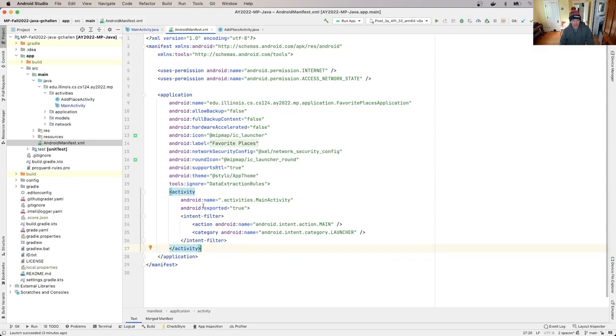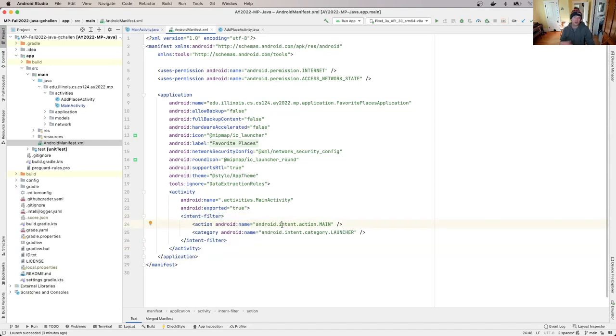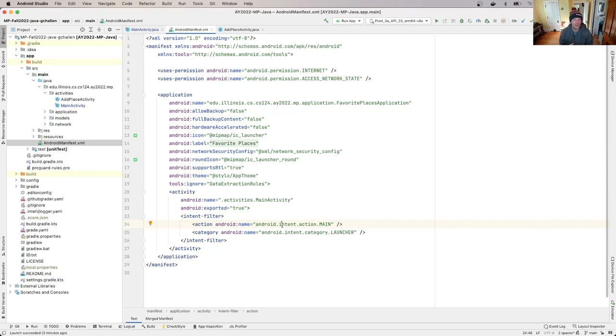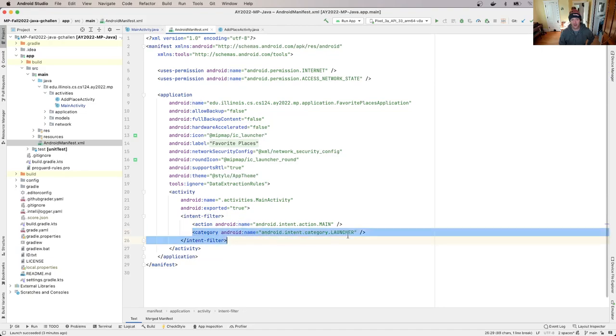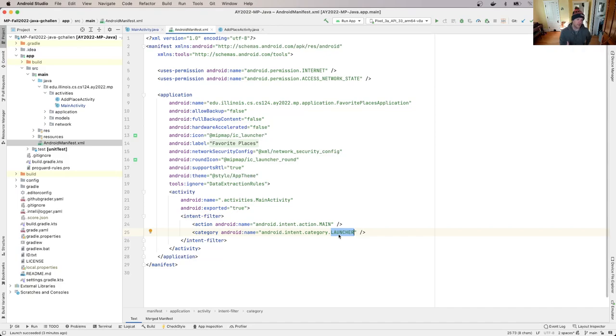Down here, there's this application block and I'm not going to go through every single piece of this, although this is all pretty well documented. But down here, you'll see that there's an activity declaration. And this declares that this activity is used by our app.